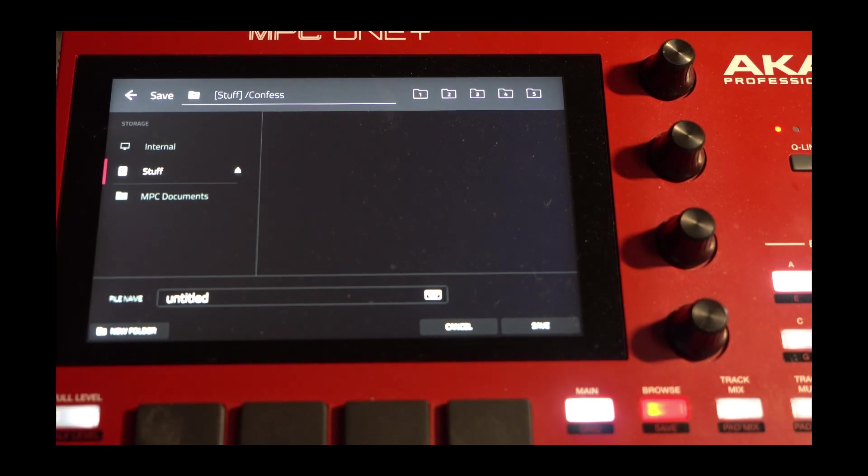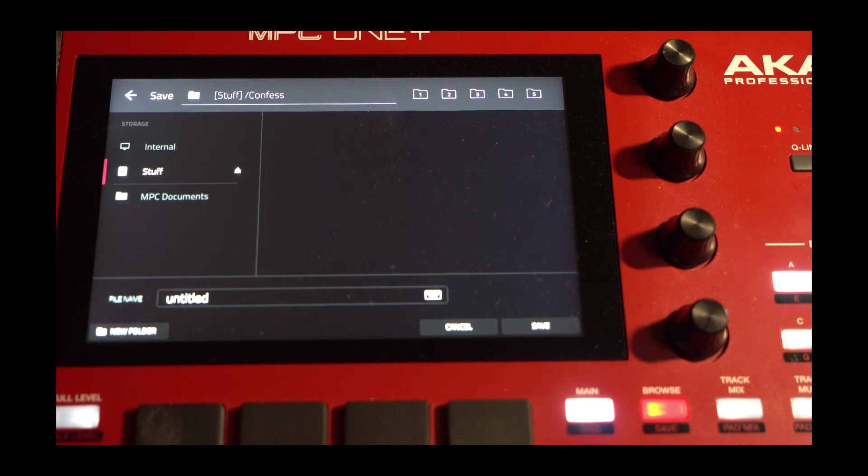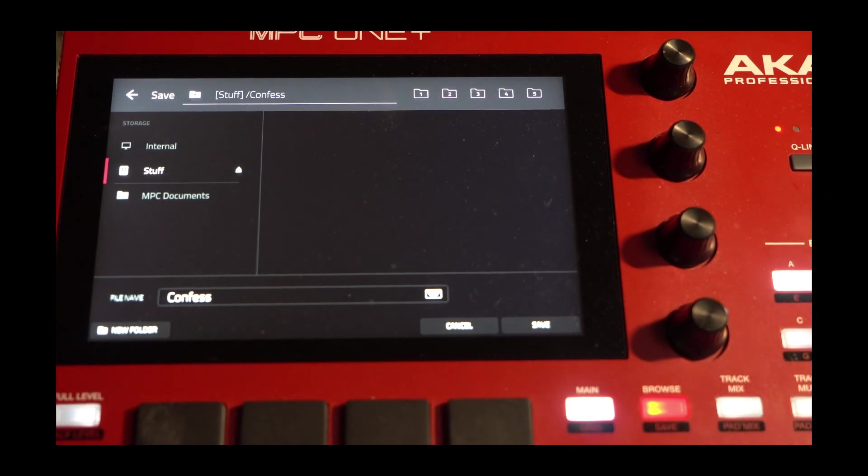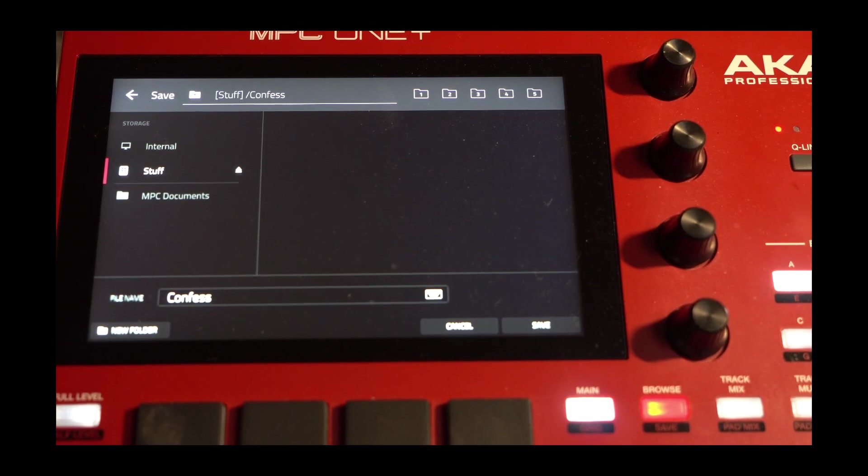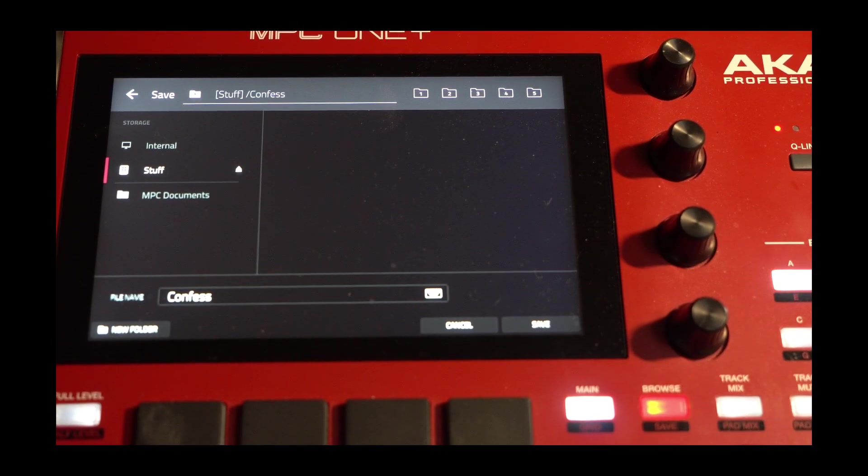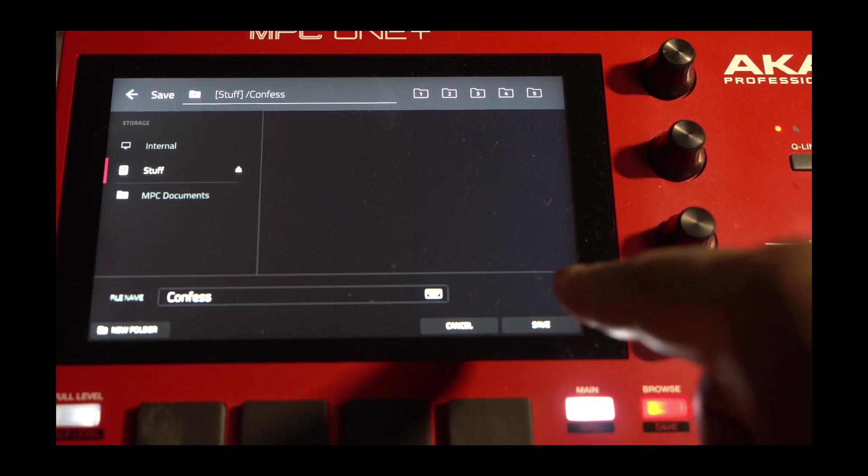So now I want to name these files as they go in. So I'm going to change the name here. And so you see right here, the file names will be Confess. Now, I'm going to press Save.